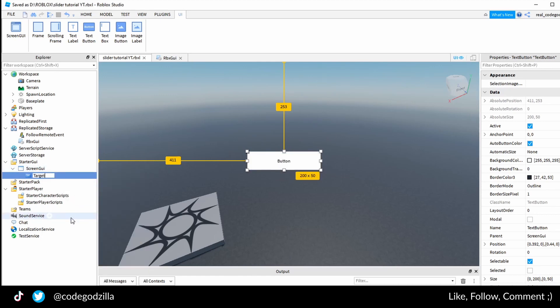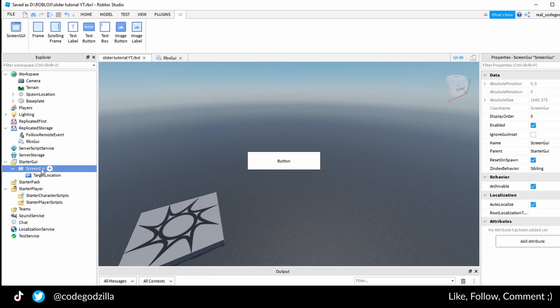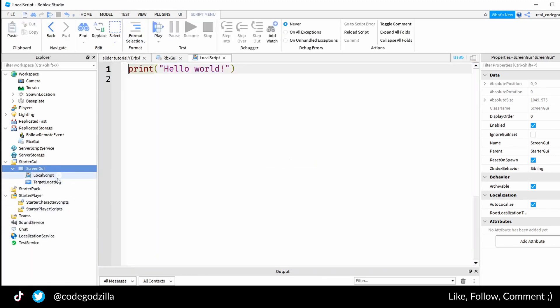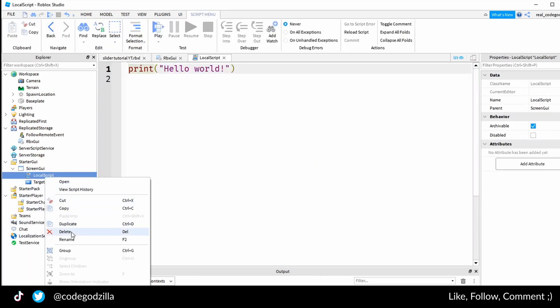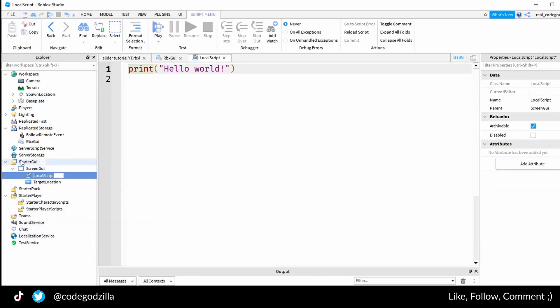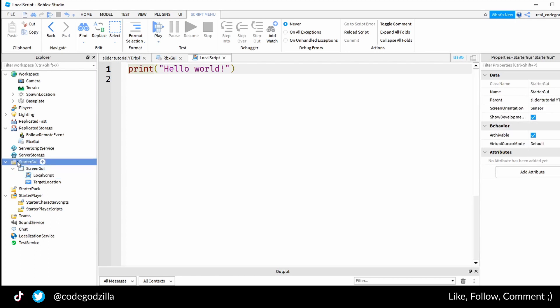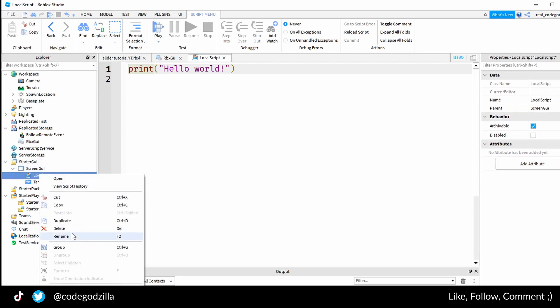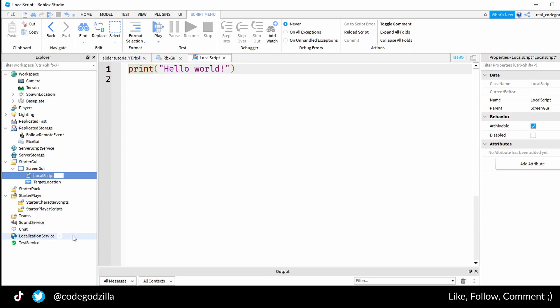Inside of screen GUI I will create a local script. It has to be a local script because graphical user interface scripts have to be always local scripts, they are never server scripts. Inside of this folder you always have only local scripts. I will rename it slider.